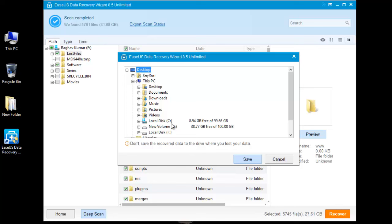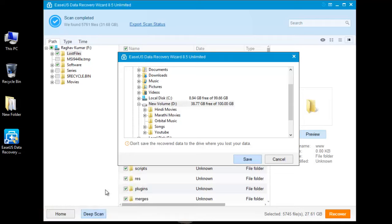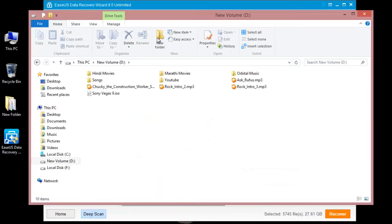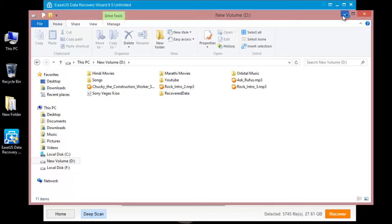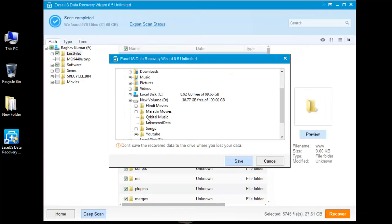I am just going to create a new folder under D drive naming it recovered data. Go to the D drive, click on recovered data, and click on save.